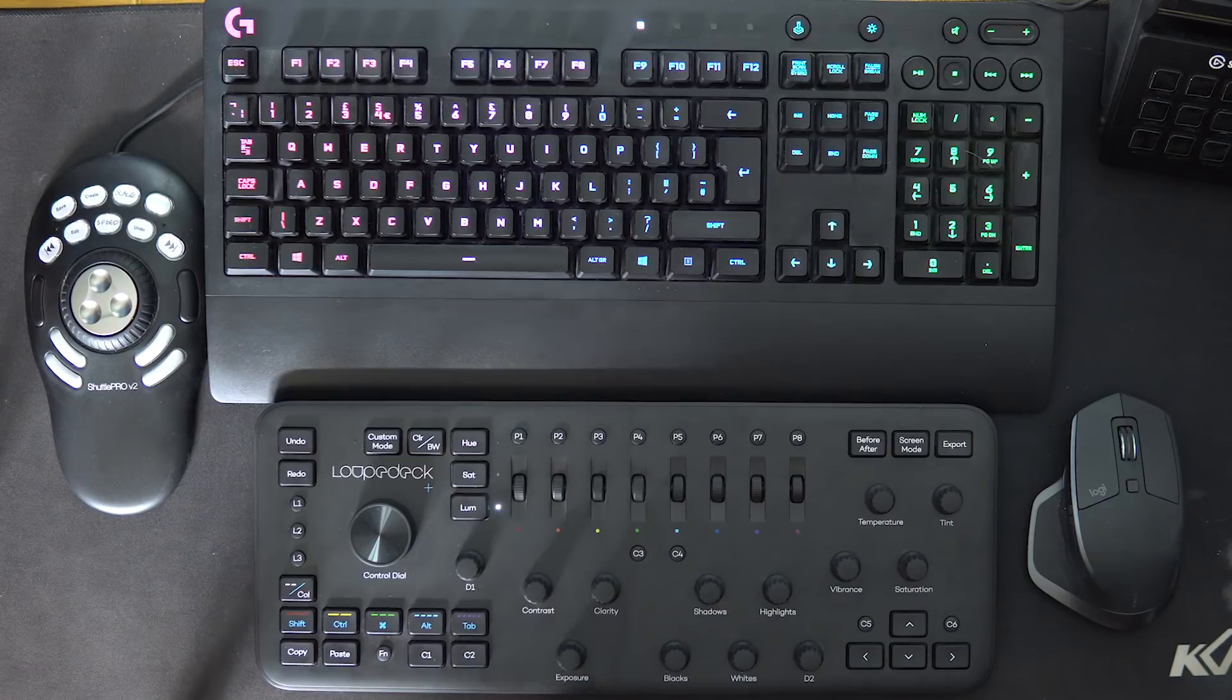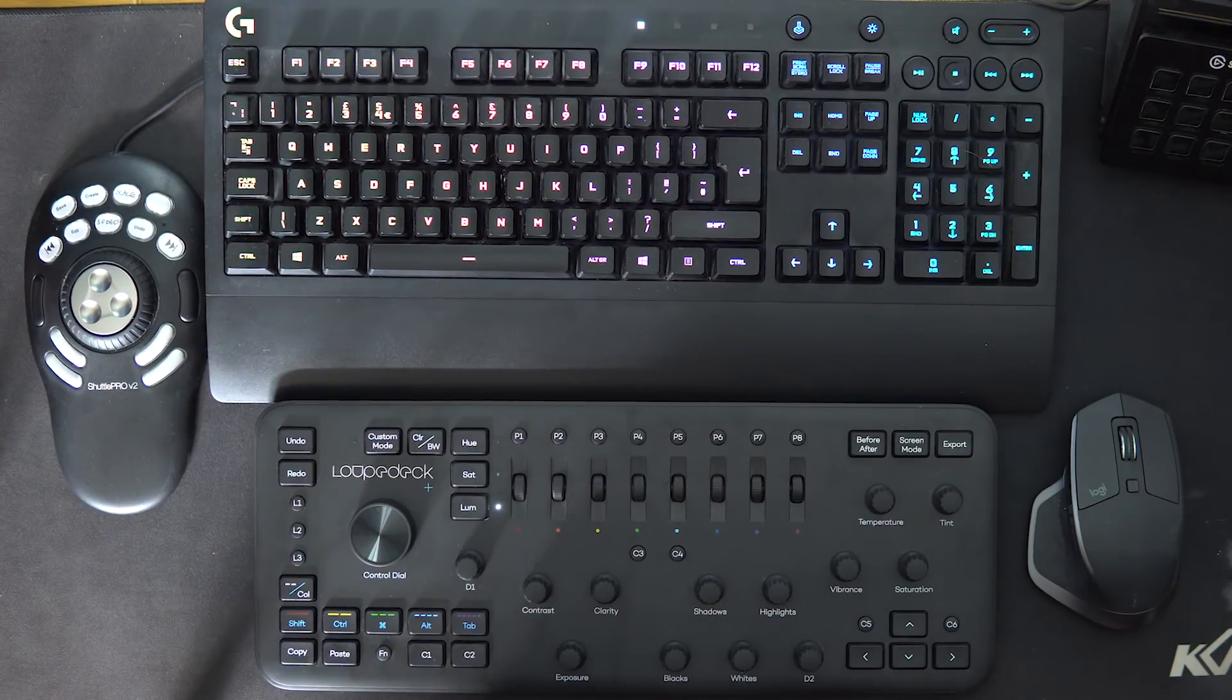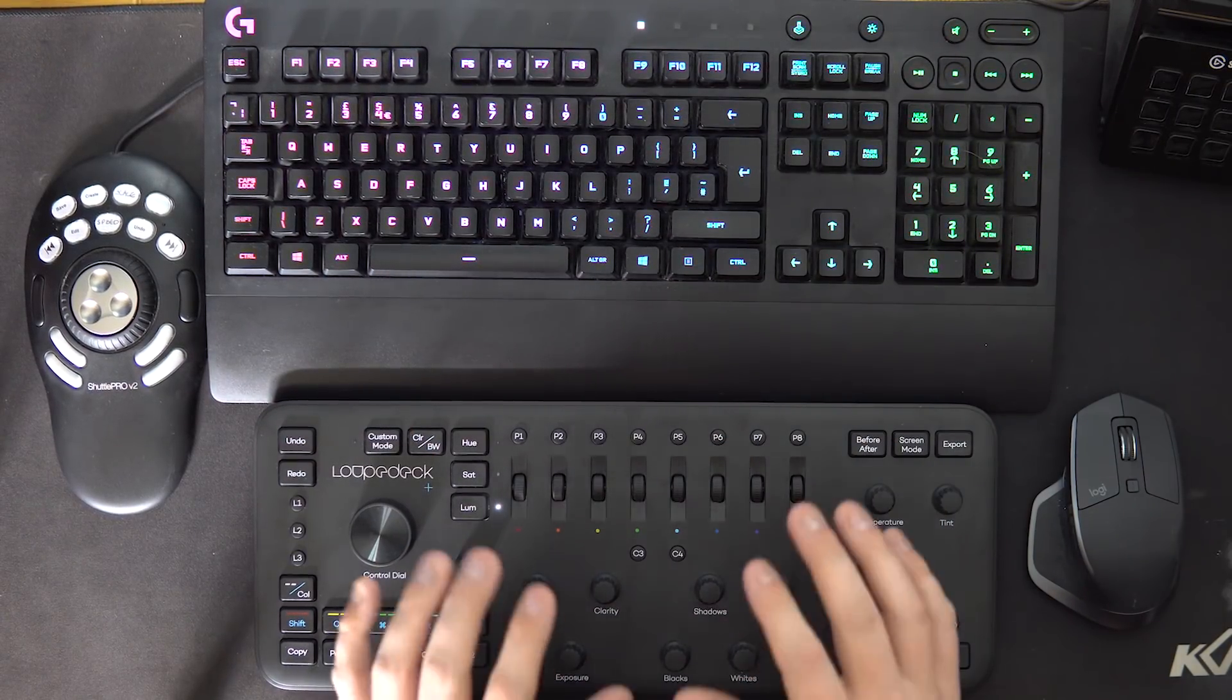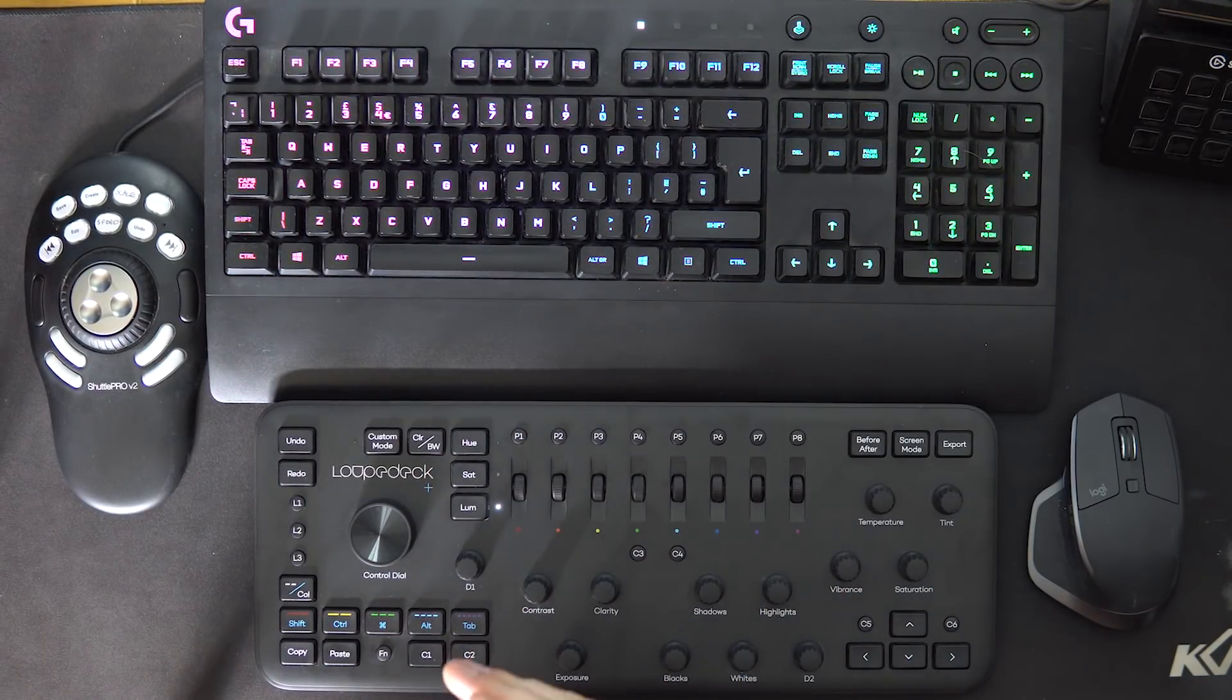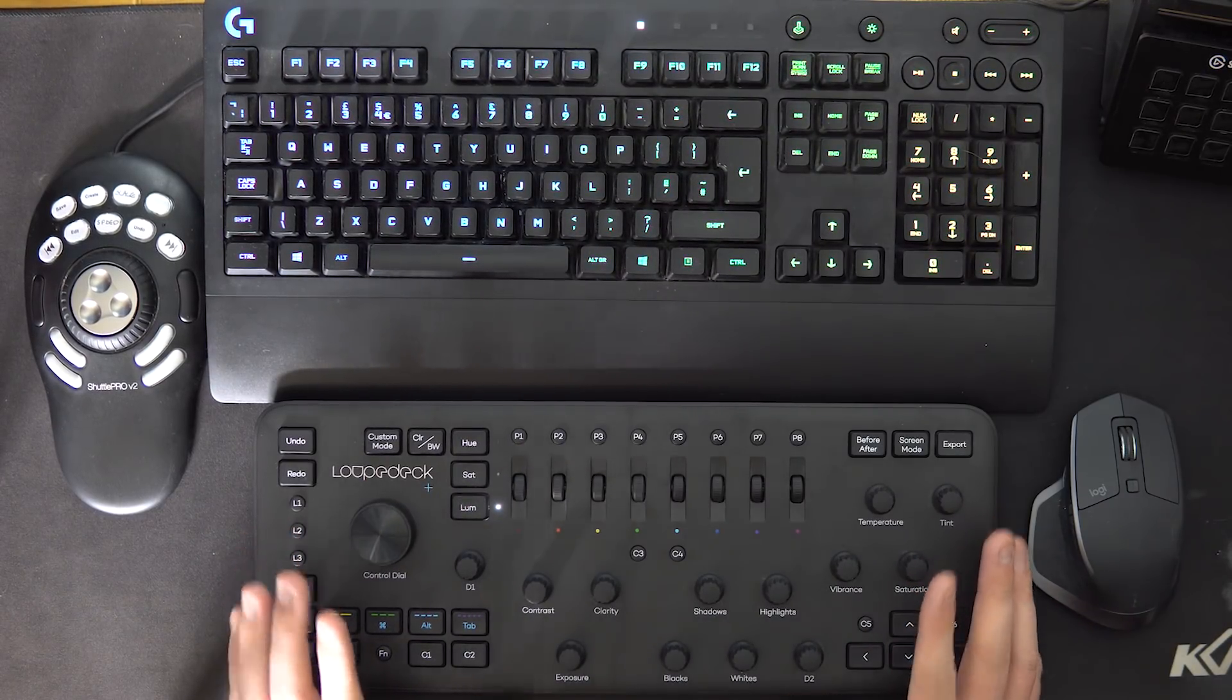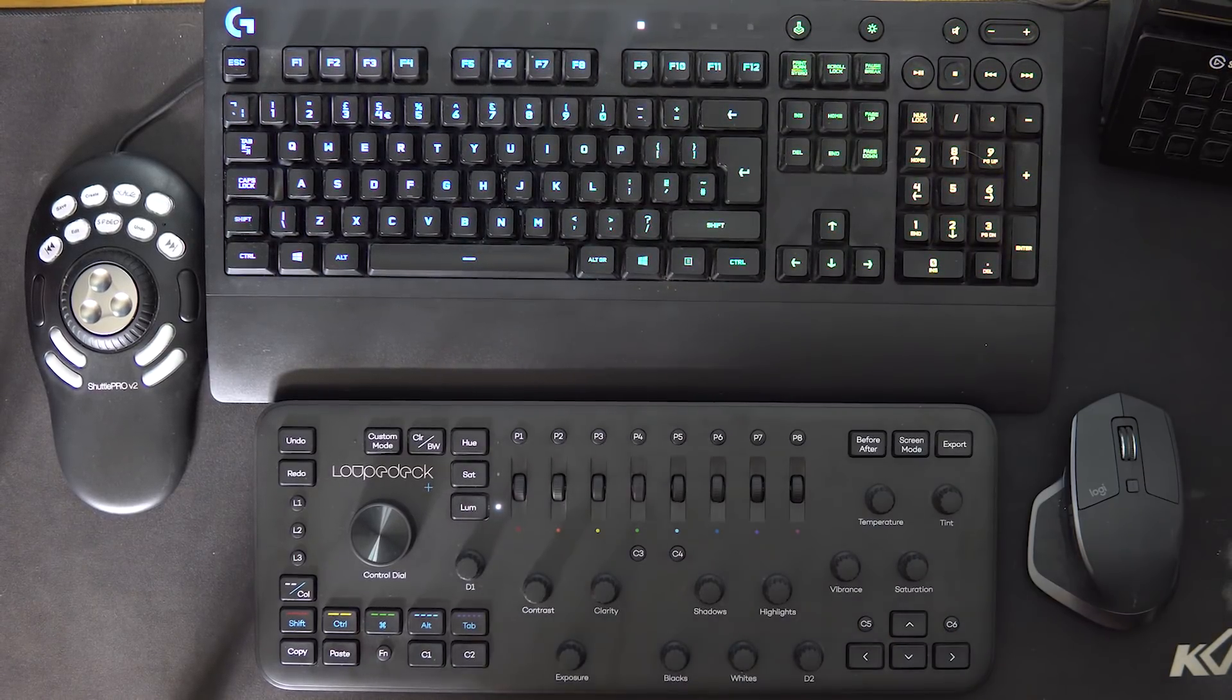When I started editing with the shuttle and the stream deck and my mouse, I did actually push my keyboard right to the back of my desk so that I couldn't access it. I couldn't fall back into that position of trying to use the keyboard to do shortcuts and I had to learn where they were on the shuttle. And I think it'll be a very similar experience with the loop deck. I might have to get rid of all my other peripherals except for my mouse and just try and edit a video with it.